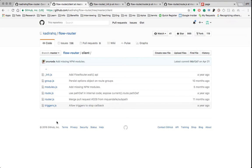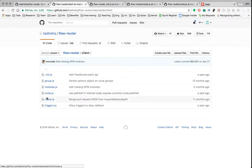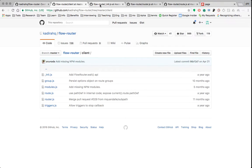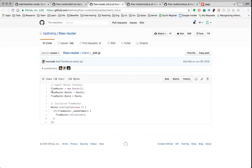I snooped in the FlowRouter code. We want to look at the client code — we're not doing server stuff. We've got some init, some groups, some modules, some triggers, some route and router. We're going to look at init, modules, route and router. First off is init — we make a new router, give it access to router and route, and then initialize it.